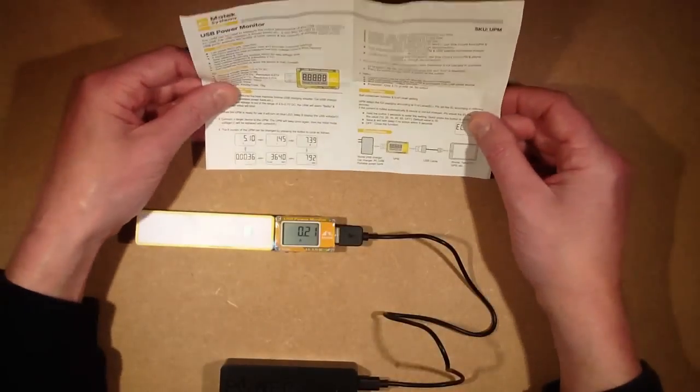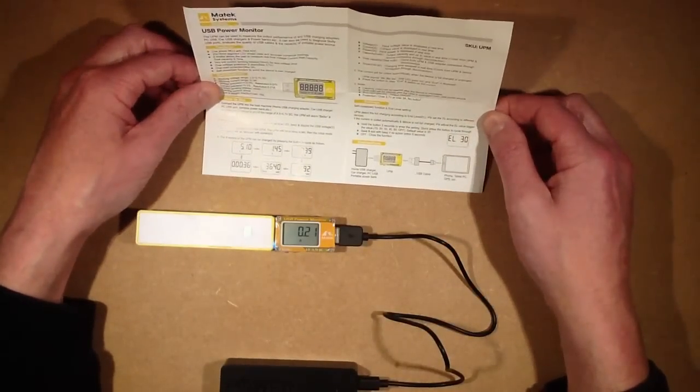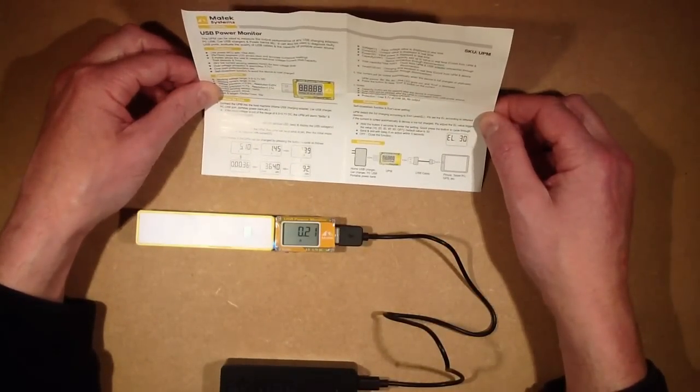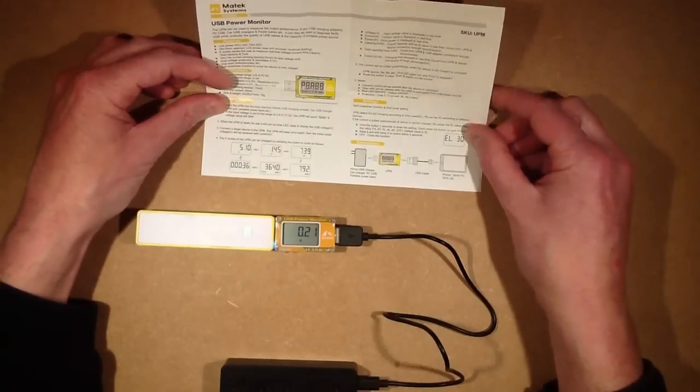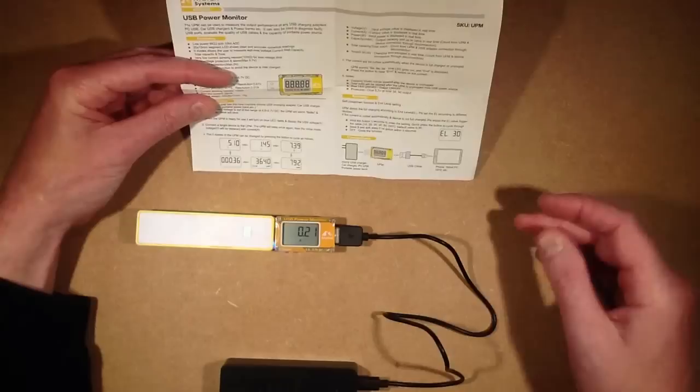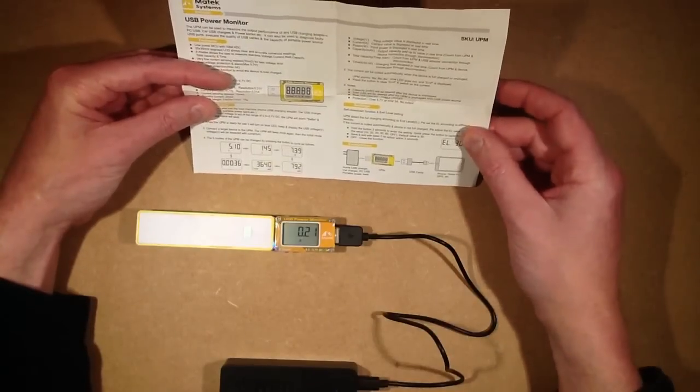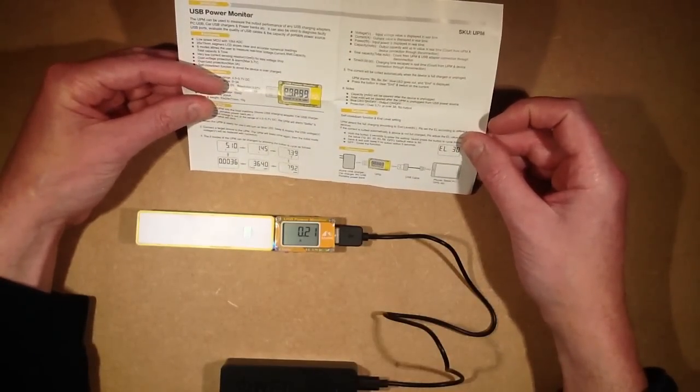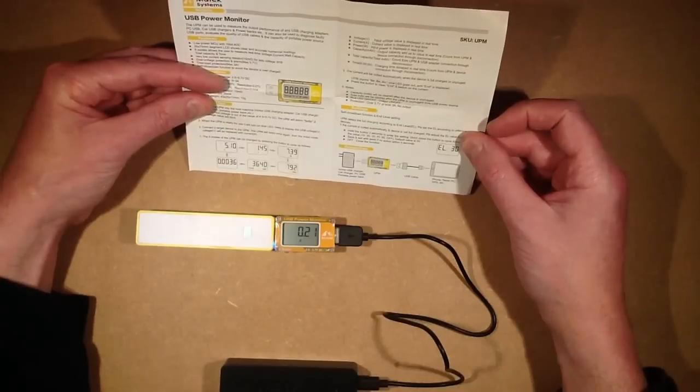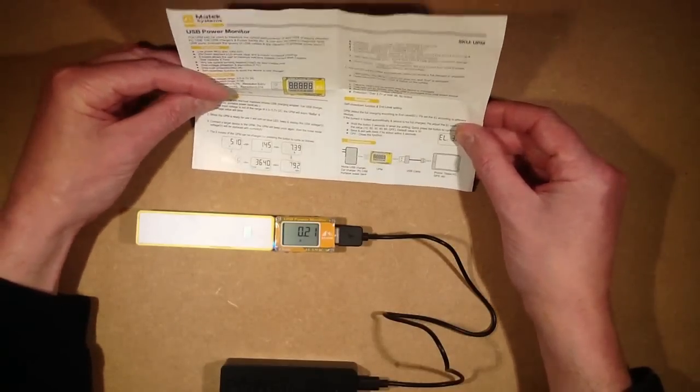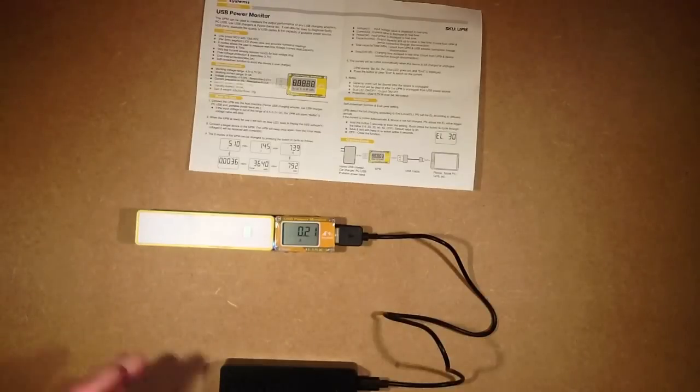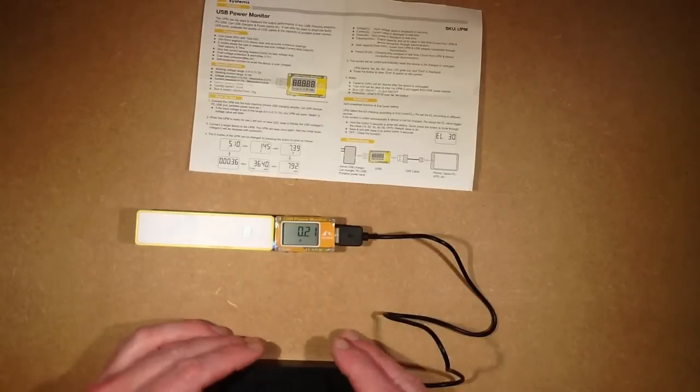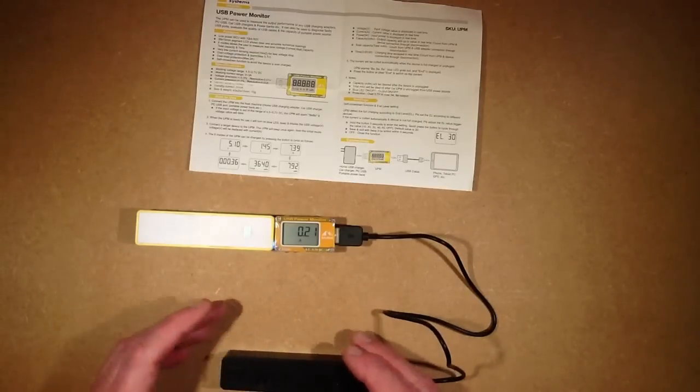Initially I couldn't work out why it had a function for setting end level adjustment, the end level setting. And what that is, you can set it to sense when the end of charge current is either 10mA, 20mA, 30mA, 40mA, 60mA, or you can set it off. And the default value is 30mA, and what that means is that at the moment it's set to terminate at 30mA.